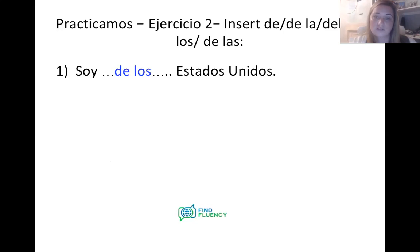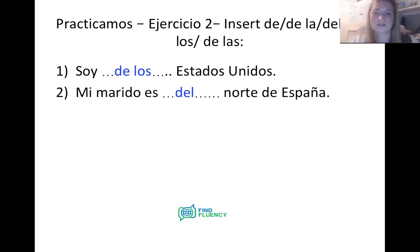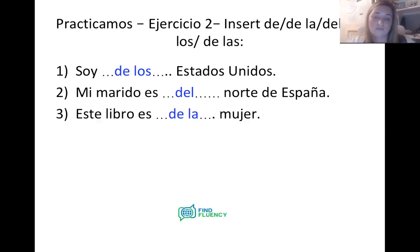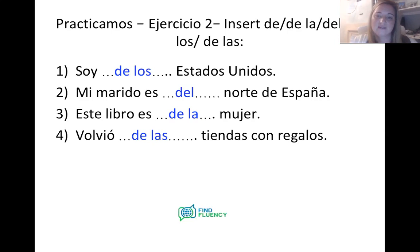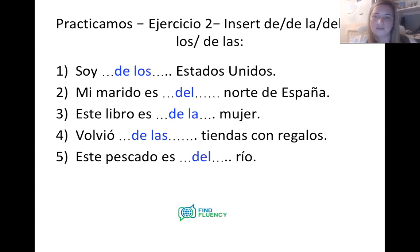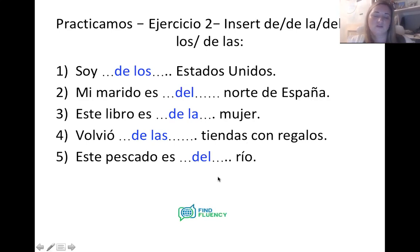Las soluciones: number one — soy de los Estados Unidos — masculine plural, so de los. Number two — mi marido es del norte de España — masculine singular, so DE + EL = del. Number three — este libro es de la mujer — mujer is feminine singular, so de la. Number four — volvió de las tiendas con regalos — feminine plural, so de las. Number five — este pescado es del río — el río is masculine singular, so DE + EL = del río.